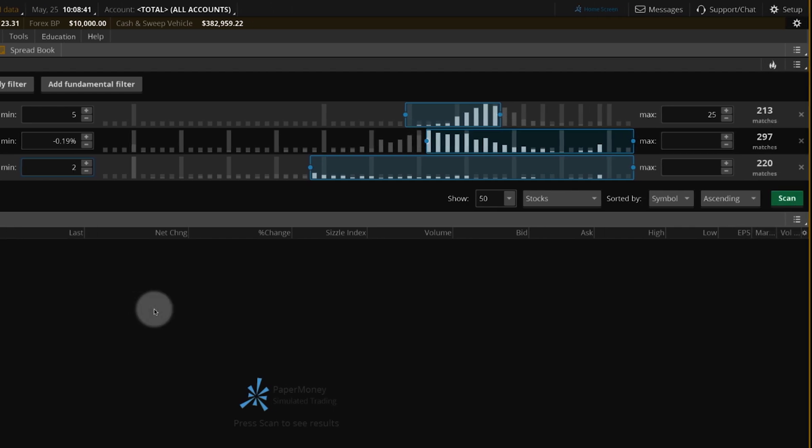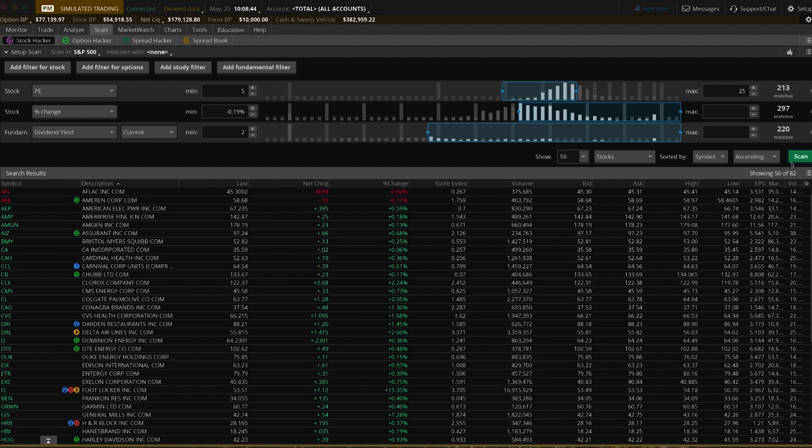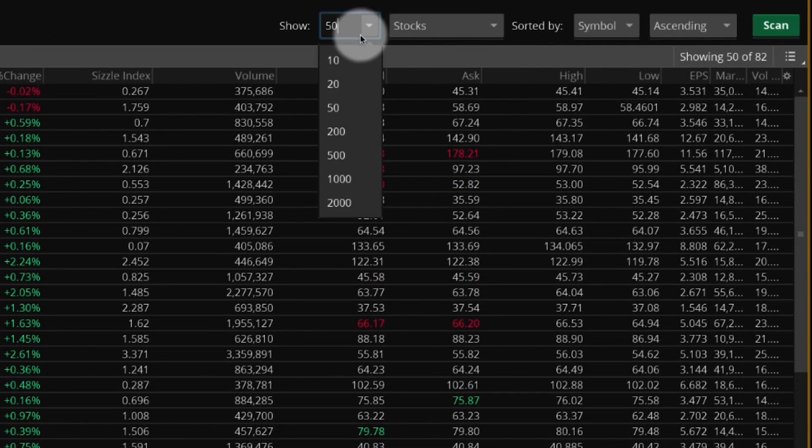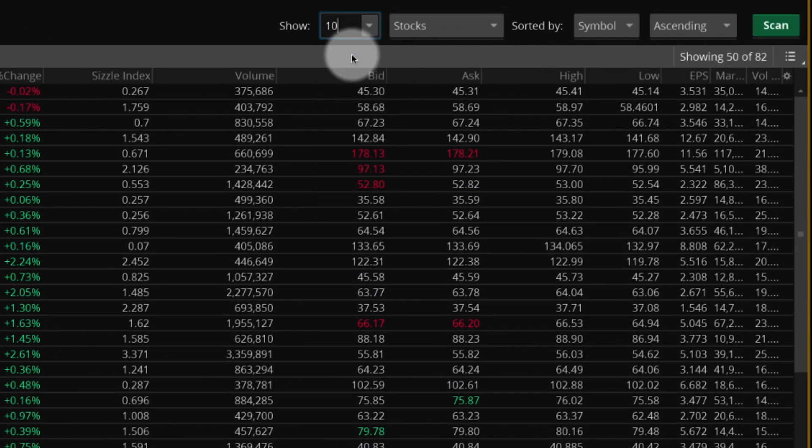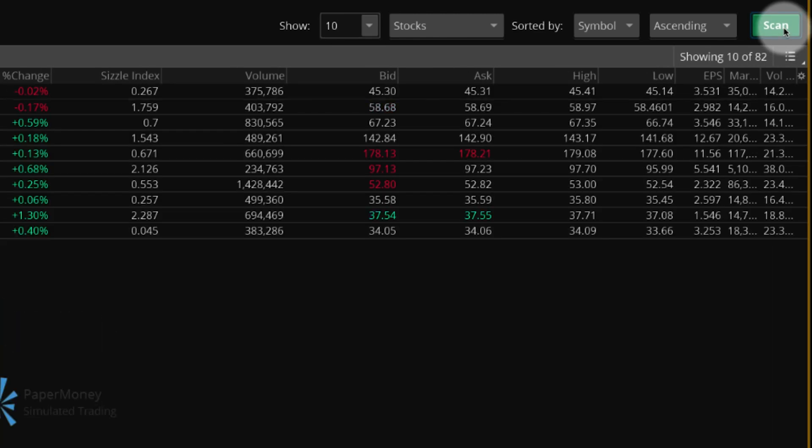When your filters are set, select Scan. To change how many search results are displayed, go to the Show menu, select the new number, then select Scan again.